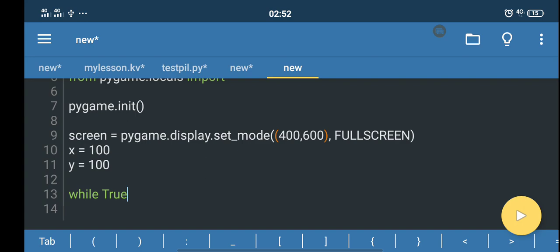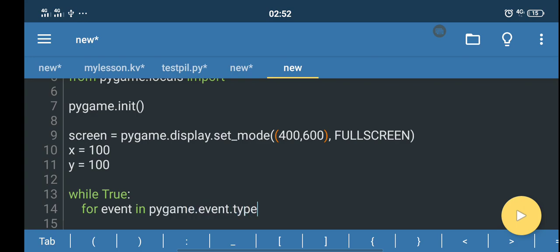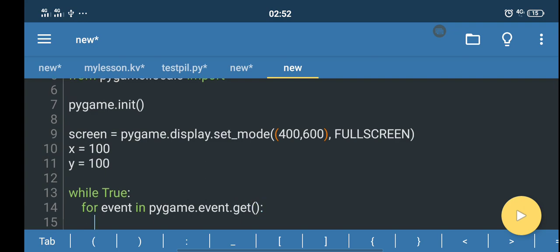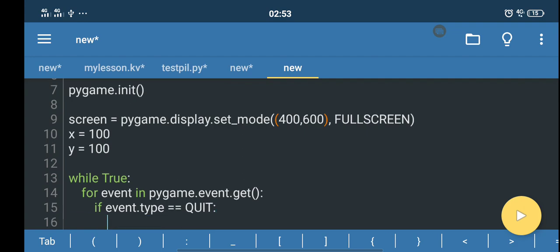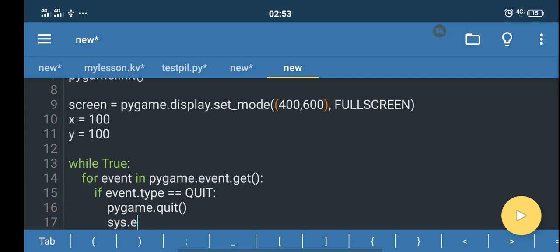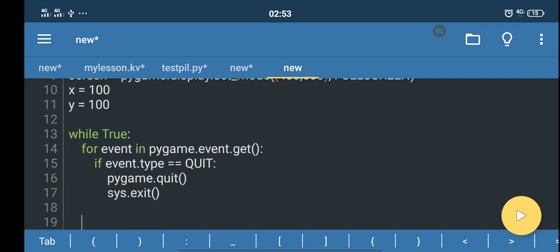Next we run a loop so the game will keep running until we quit it. We write 'while True', then 'for event in pygame.event.get()'. If event.type equals QUIT, we call pygame.quit() and sys.exit().